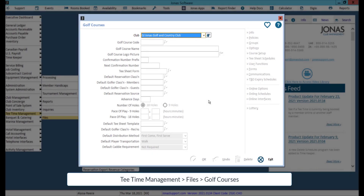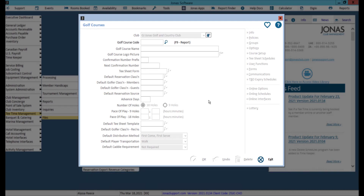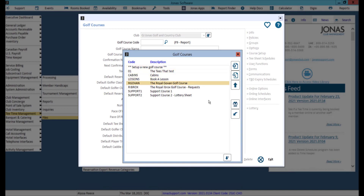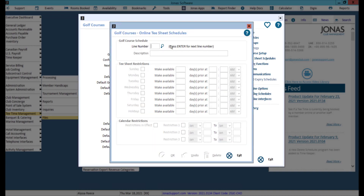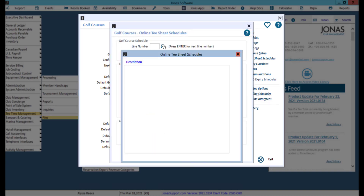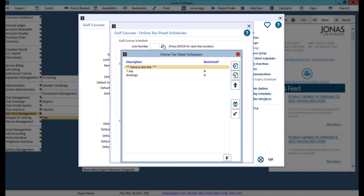The first area we will review is golf courses. The setting changes made here will apply to the whole golf course. Select your club and select your course, then click the online schedules button. Here you can review existing line numbers or create a new one.